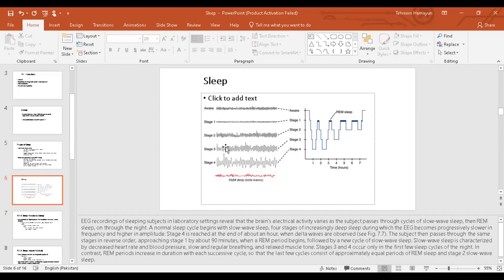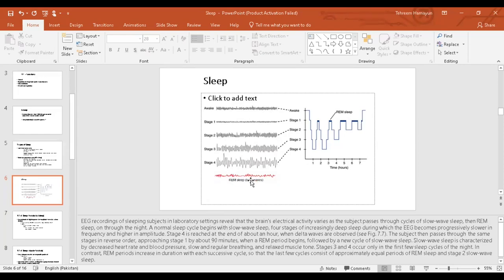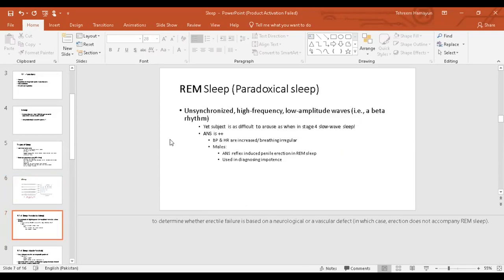So just keep these brain waves in your mind. You fall into deep sleep, the amplitude increases, frequency decreases. Rapid eye movement, beta waves. Rapid eye movement sleep due to its characteristics is also known as paradoxical sleep.